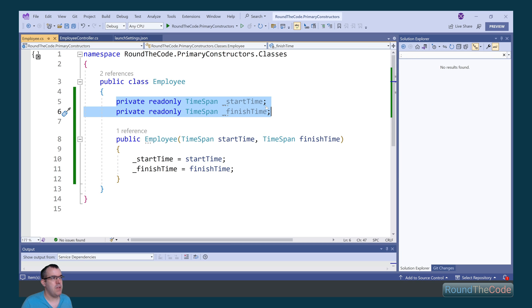This means that we can now use the underscore start time and underscore finish time within the class, not just in the constructor.